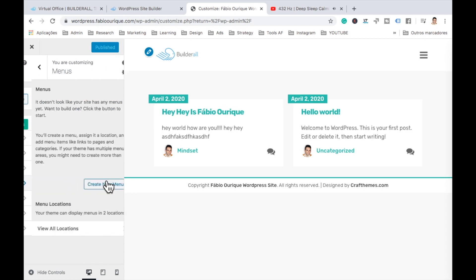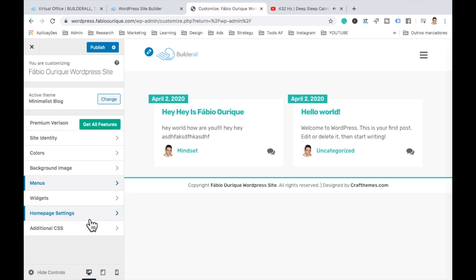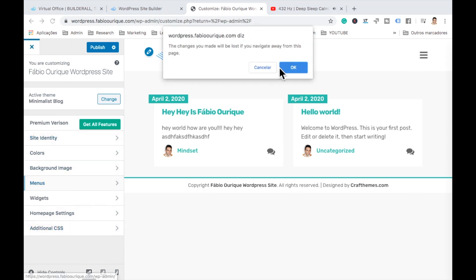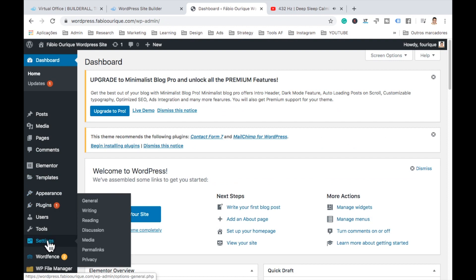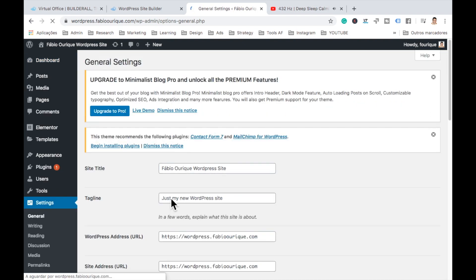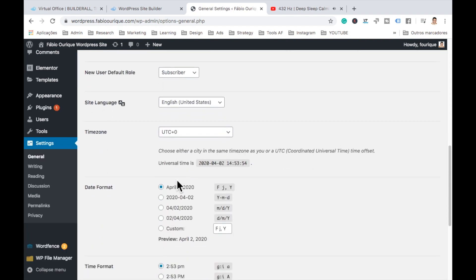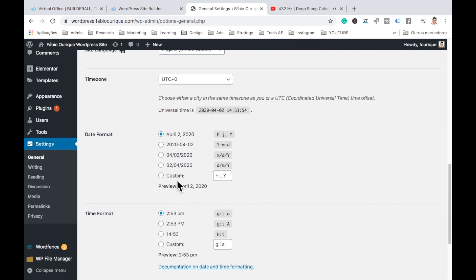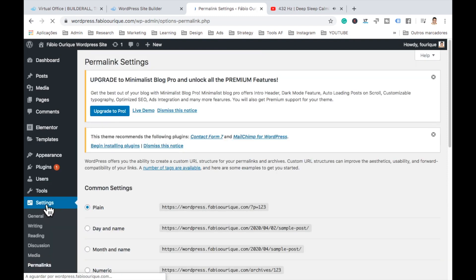You can add menus here and all that kind of stuff. And then we have additional stuff here that we can do. So let's exit this. Right. Another thing that you can do here on settings on general, you can change here a few options for the website, like the time zone and how it's going to look, time format and all that kind of stuff.